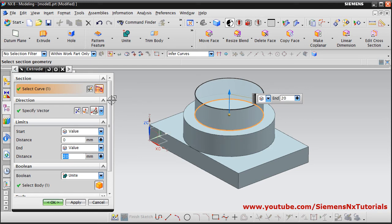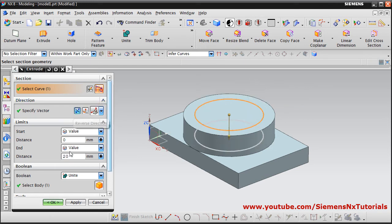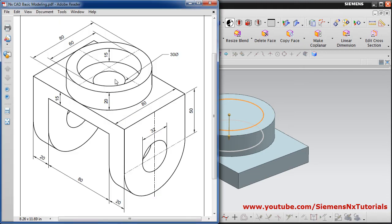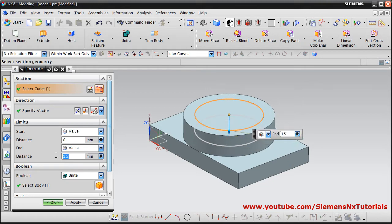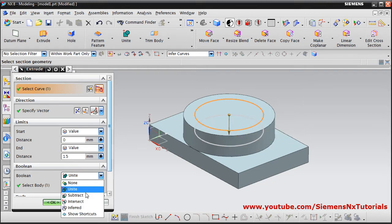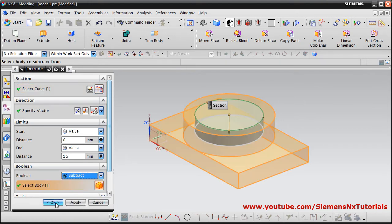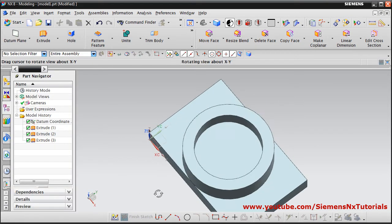We want to cut this, so we will reverse the direction. The depth is 15 — give 15, Enter. We want to subtract, so click on Subtract and OK. In this way it has been cut.